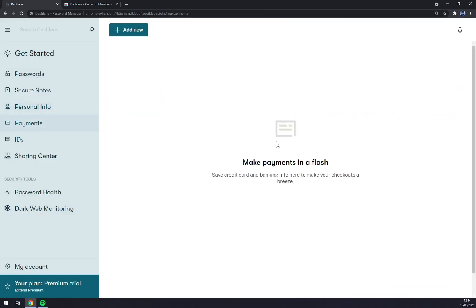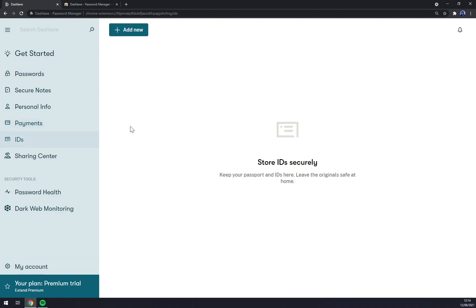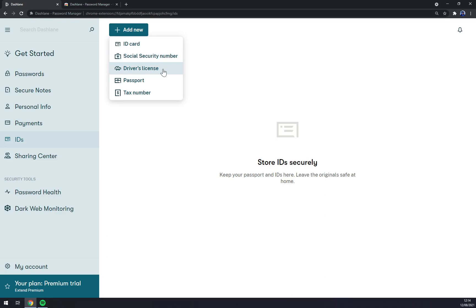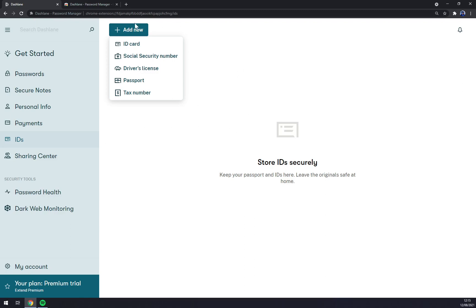We have personal information with email address, payments, IDs. You can add new ID card, social security number, driver's license, passport, and tax number. That's, in my opinion, quite a big stretch to be able to trust any site with that type of information. But I would love to keep them in my mobile phone, for example, not in my computer, especially if you are working in a big environment of people.